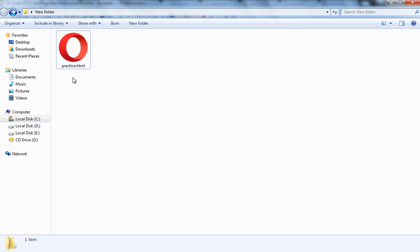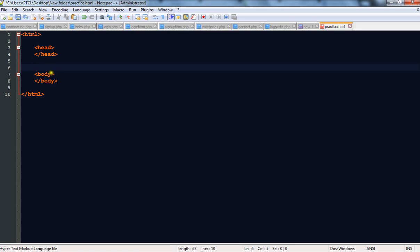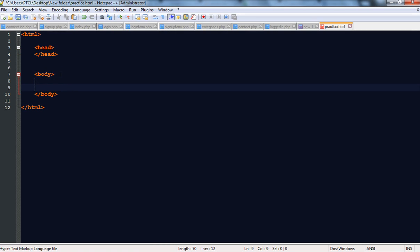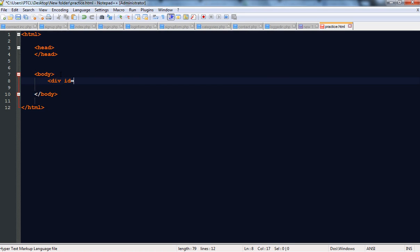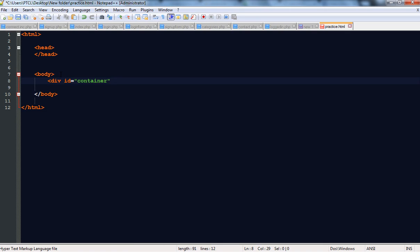For this purpose I have taken an HTML file with the name 'practice' — you can name it anything you want — and opened it with an editor. The HTML tags are here, the head section is here, and the body. First of all we are going to make a div tag with an ID equal to 'container' and we are going to style it in here.